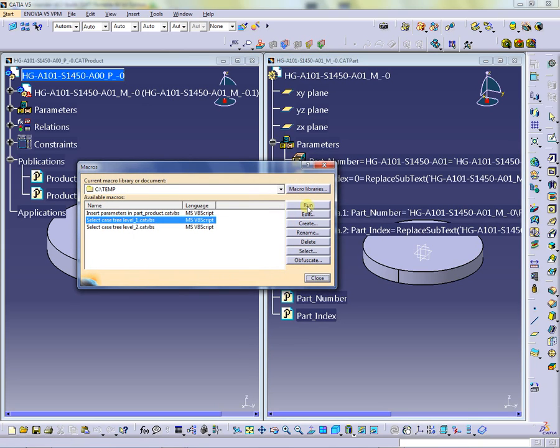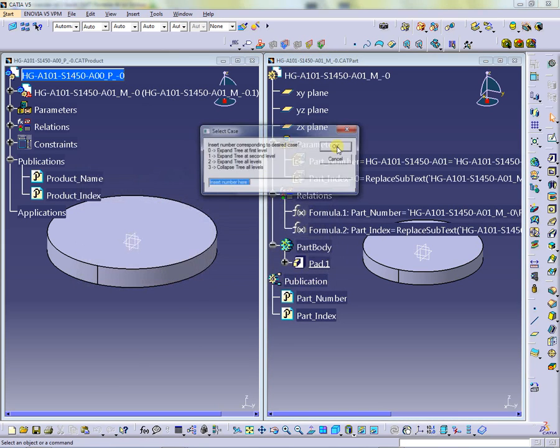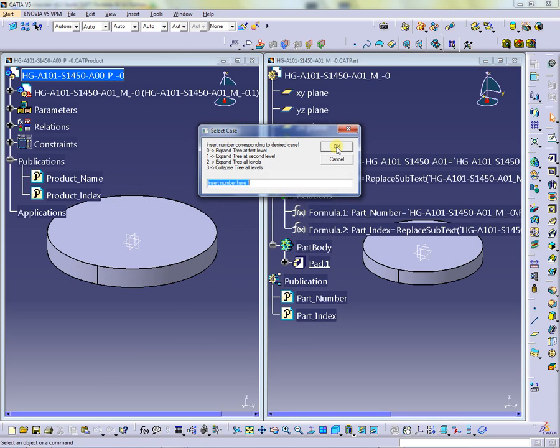Running again the macro and insert 2, the macro will expand the specification tree all levels as shown in the part right window.